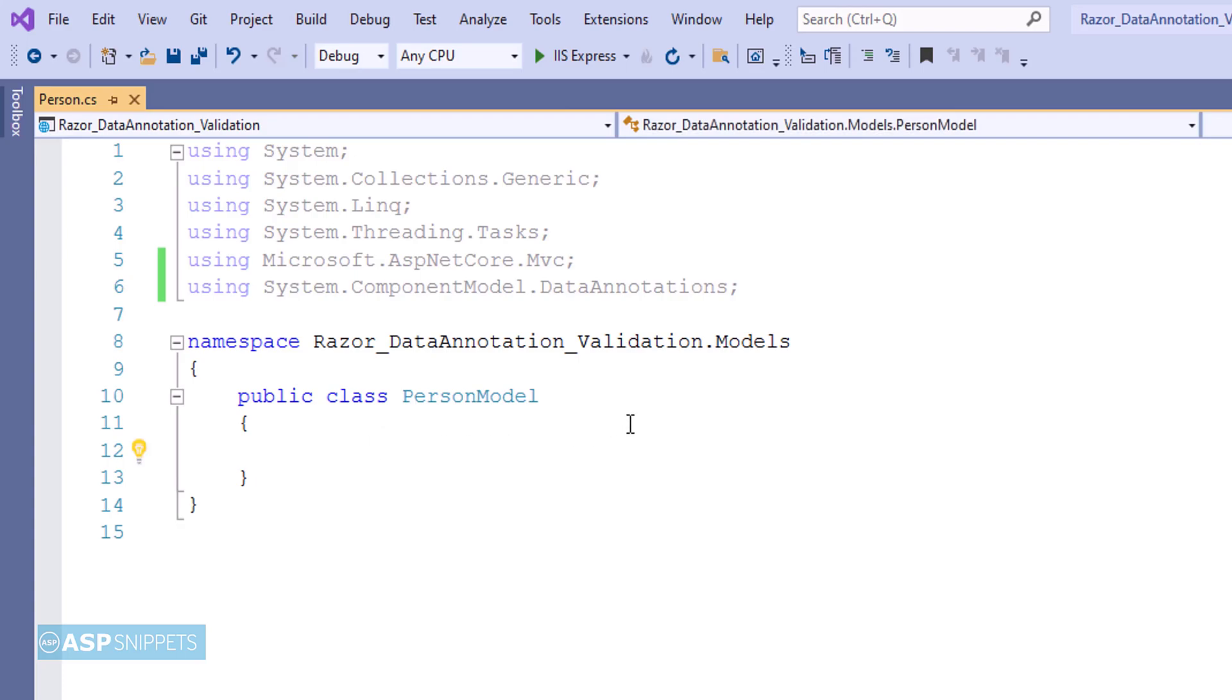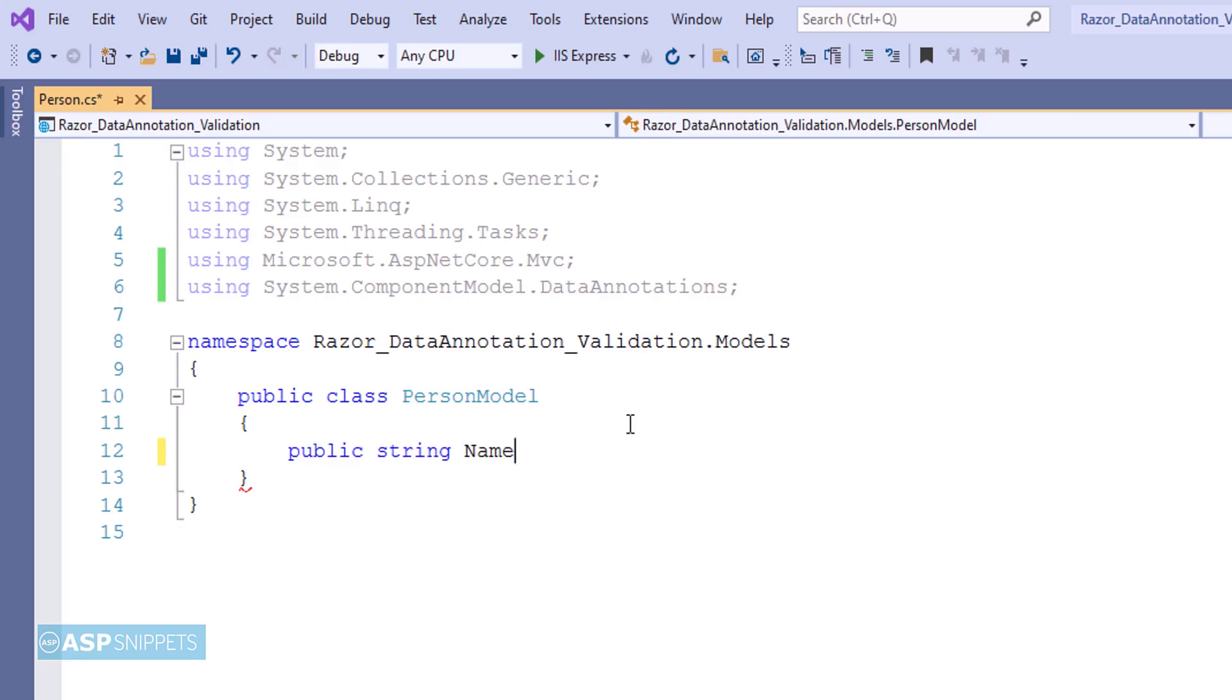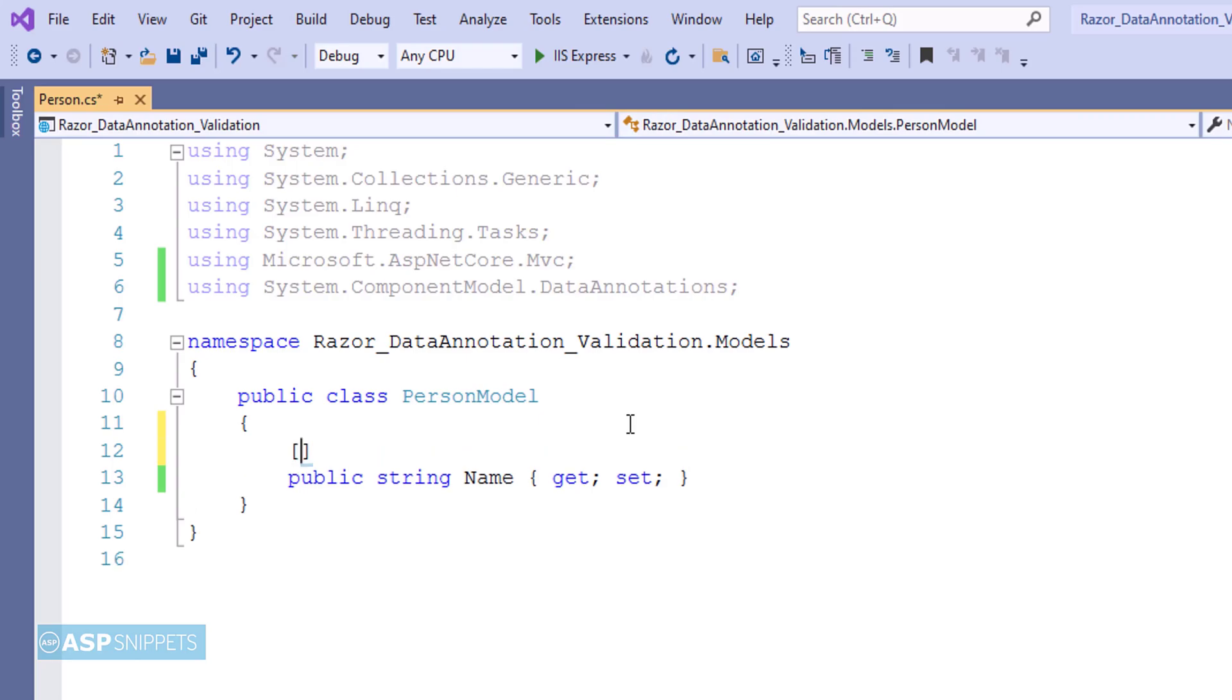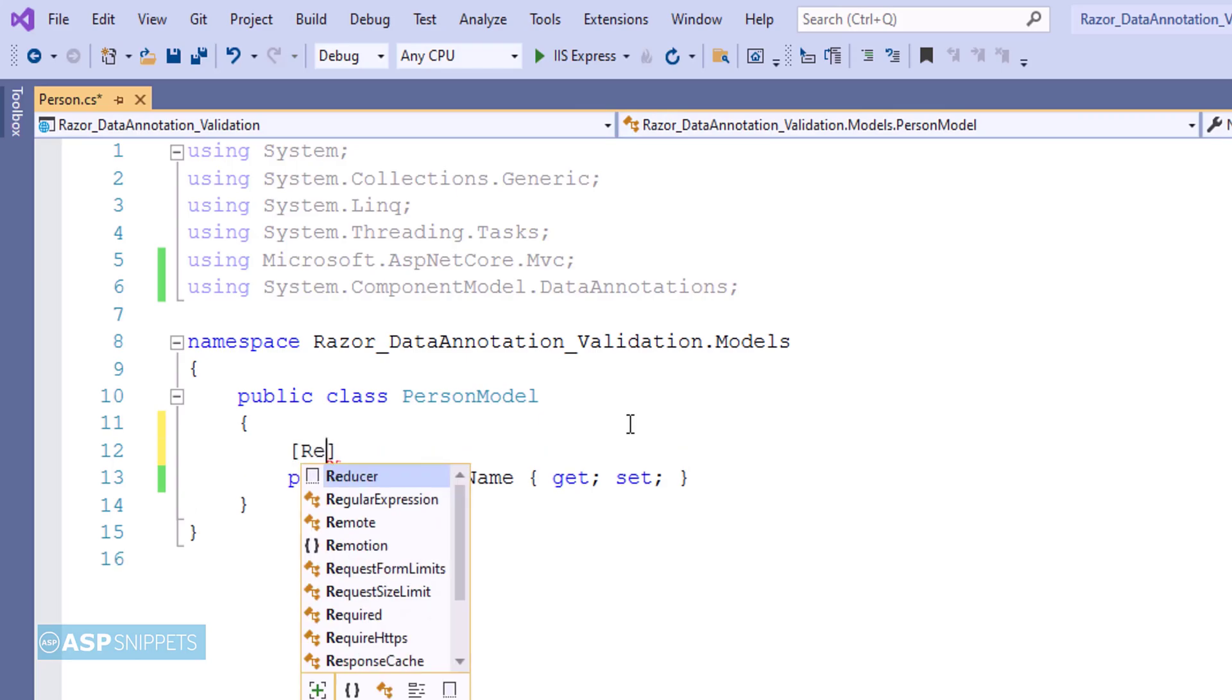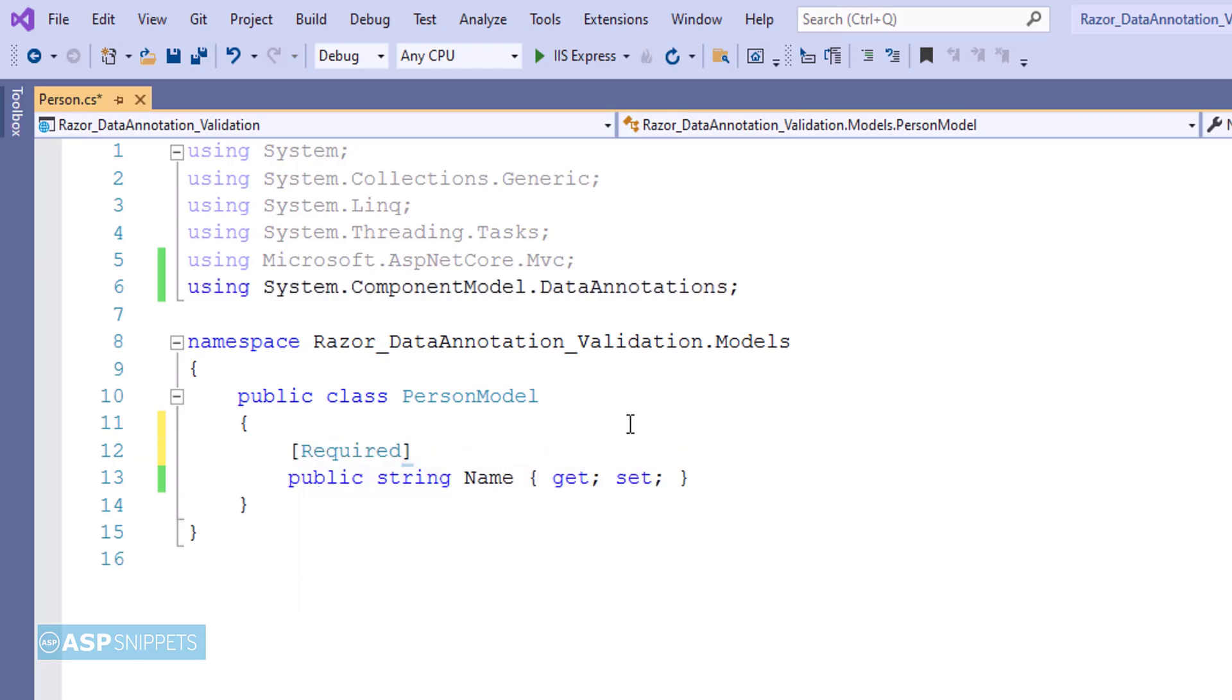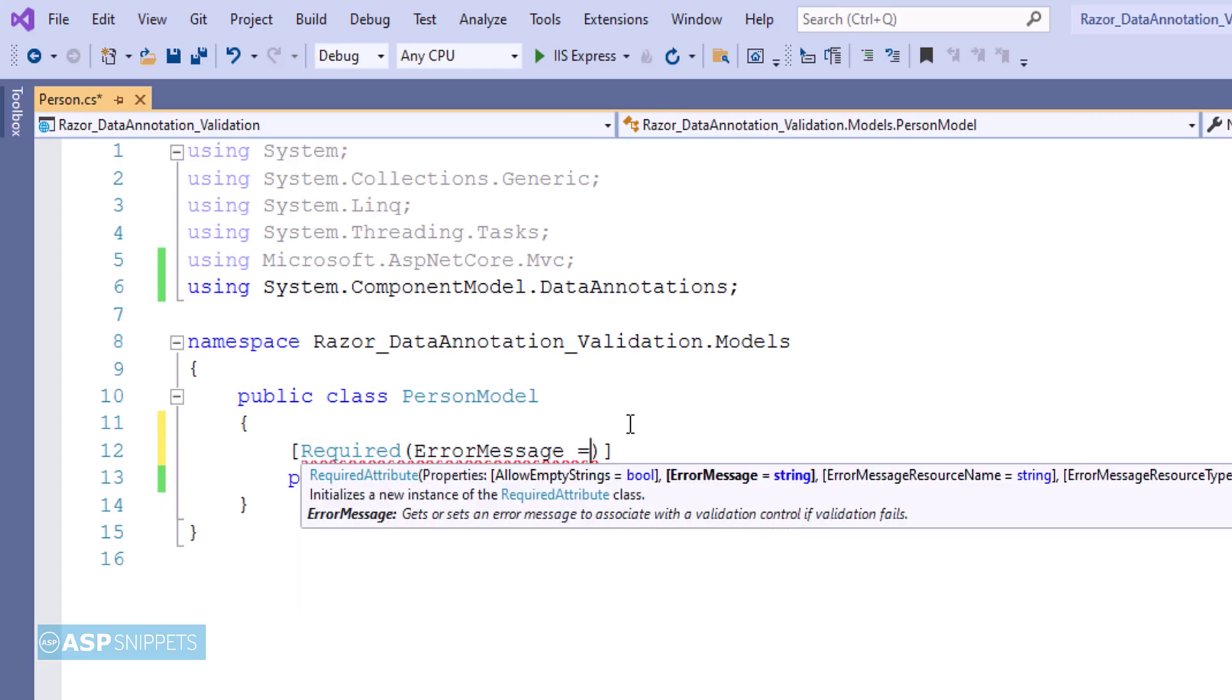Here I will be adding one single property called name which will be a string property. As you can see, at present I am adding a data annotation required and I am setting the error message for it.